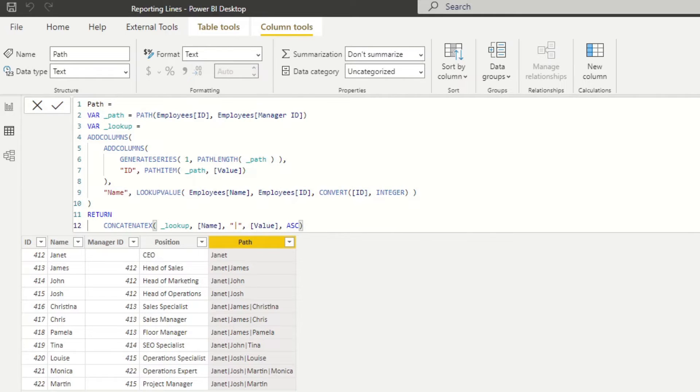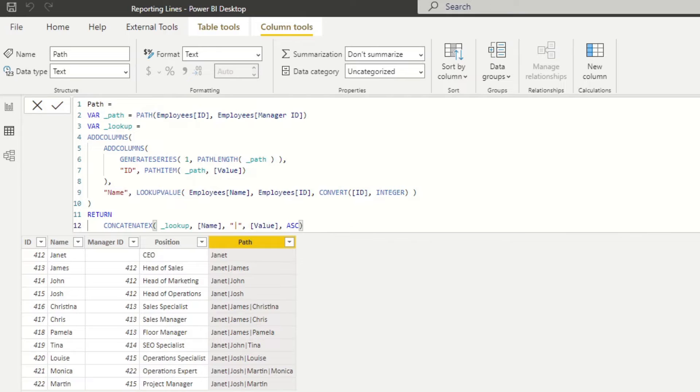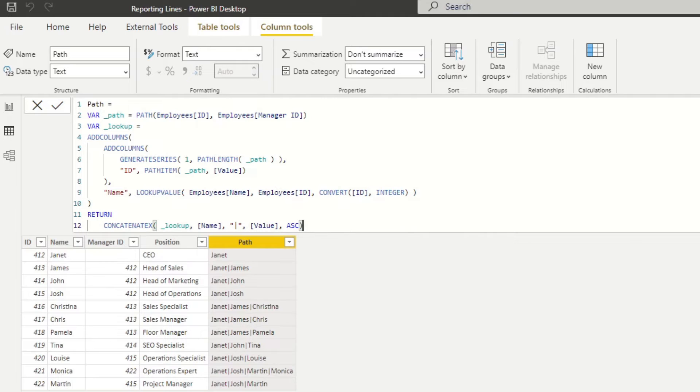So to explain this DAX code a little bit, it essentially creates a virtual table, looking up individual IDs in the path. Then it does a lookup back to the employees table to get the names. And then finally, on the concatenate, it recreates the concatenation with the pipes. So using the names instead, in ascending order, this gives us the result of what we're looking for of seeing manager names instead of IDs.